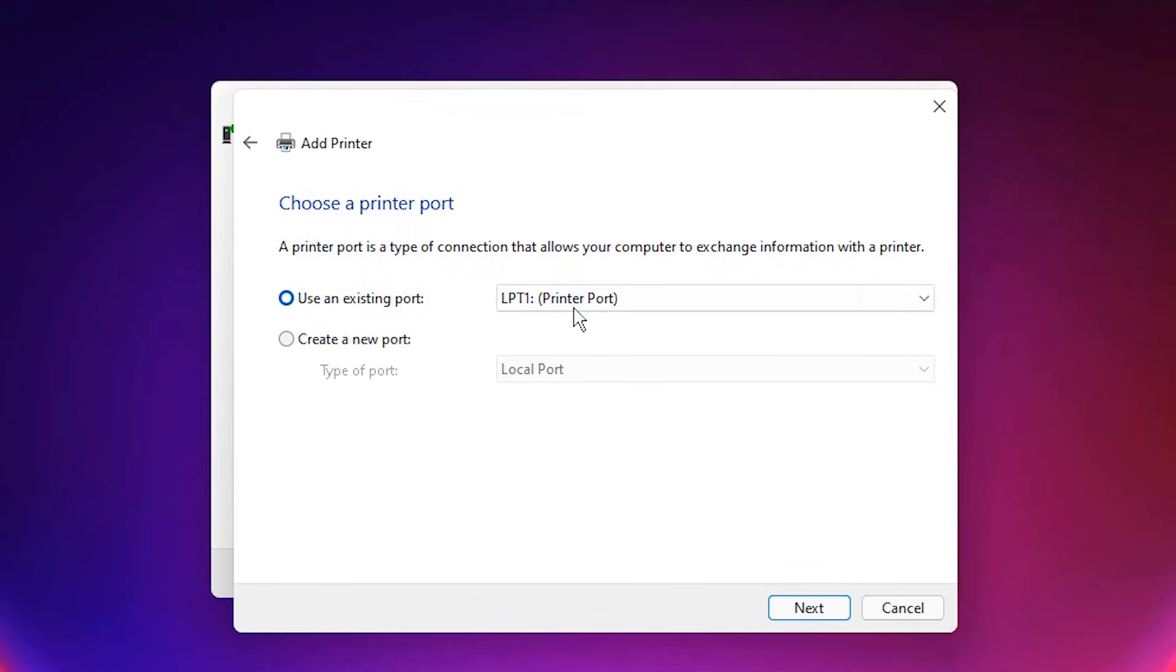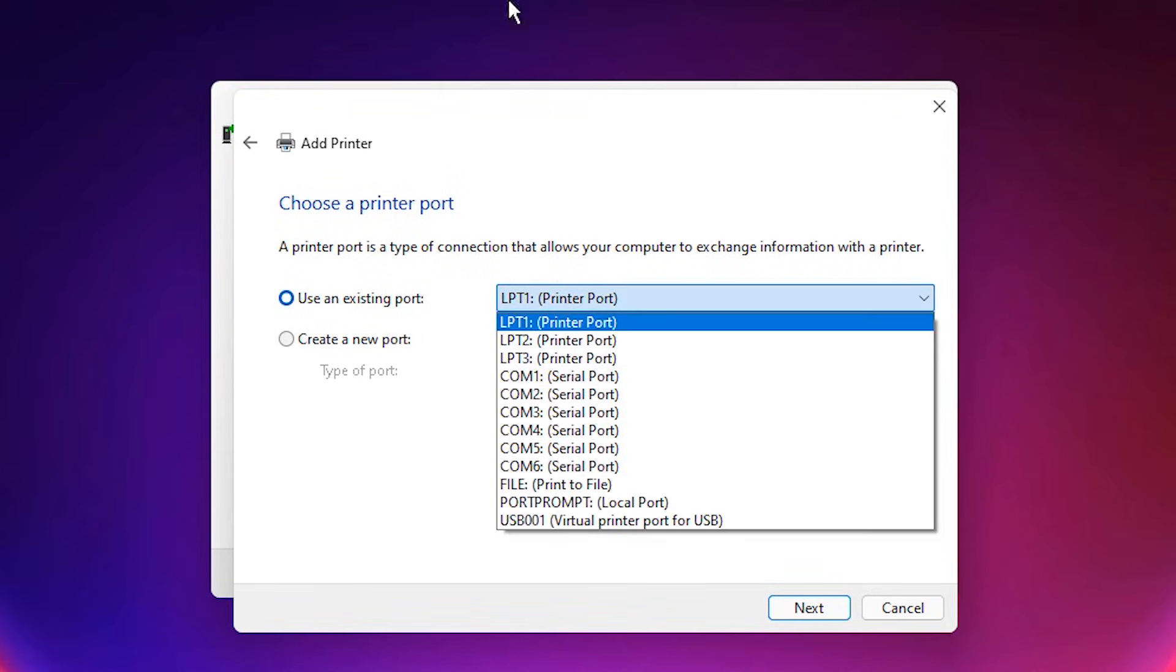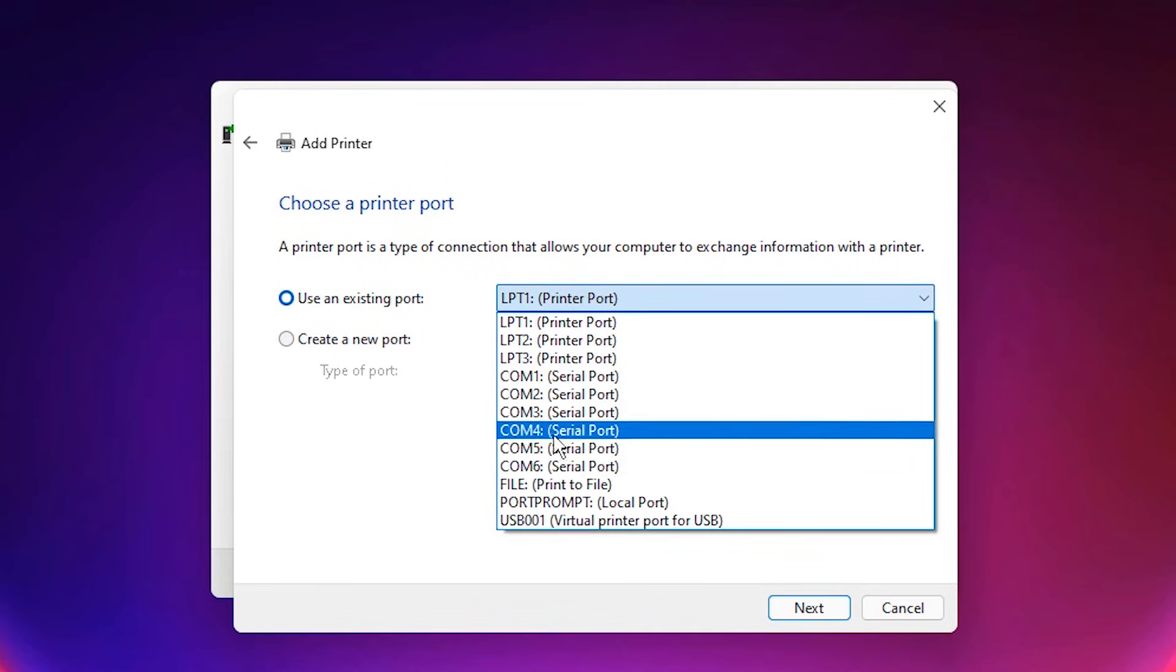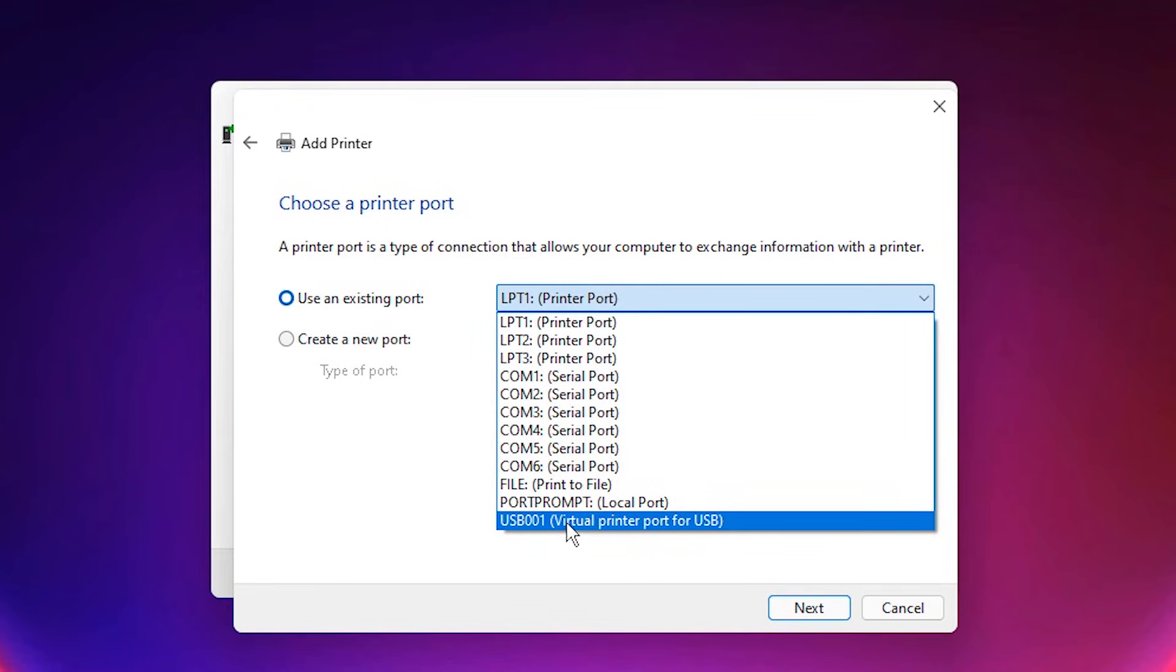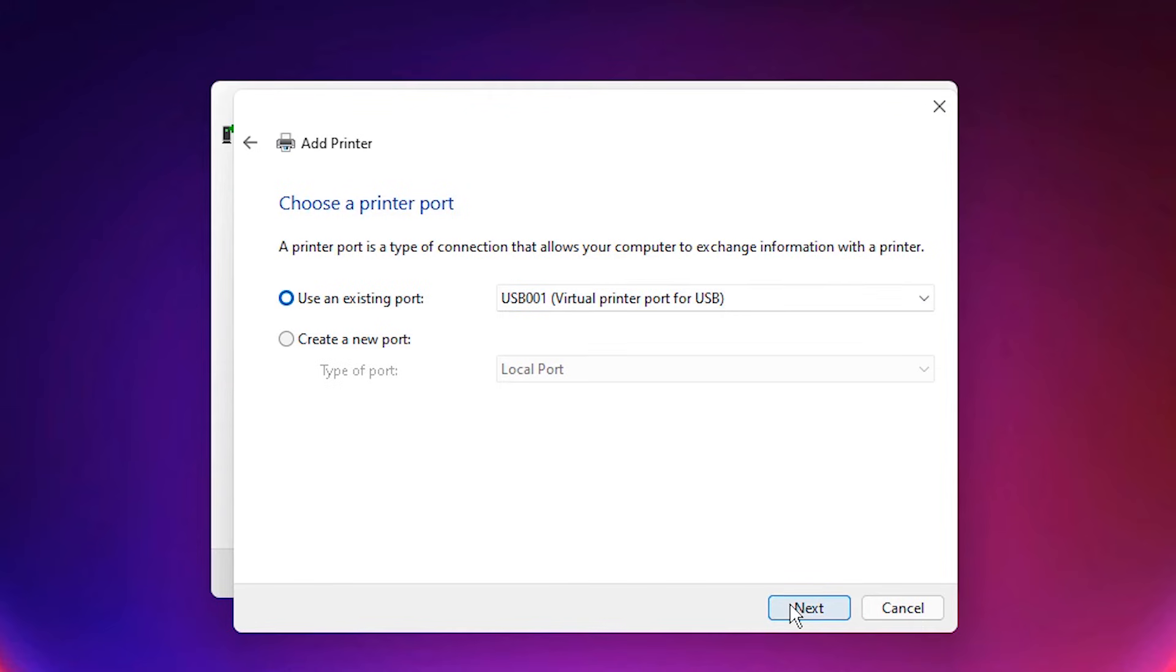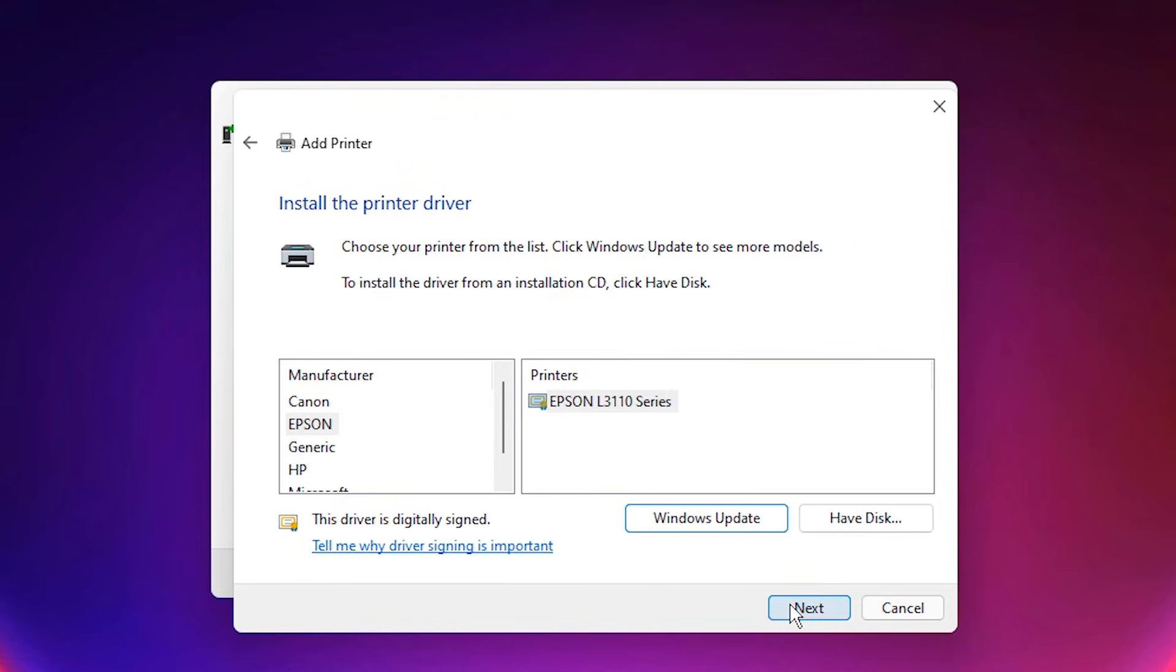In port just select any USB port: USB 001, 002, 003, 004, any USB port. Select this port. Next.